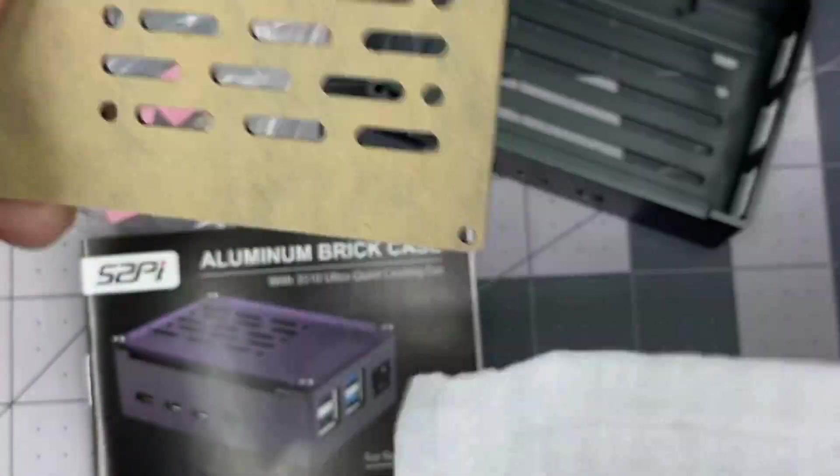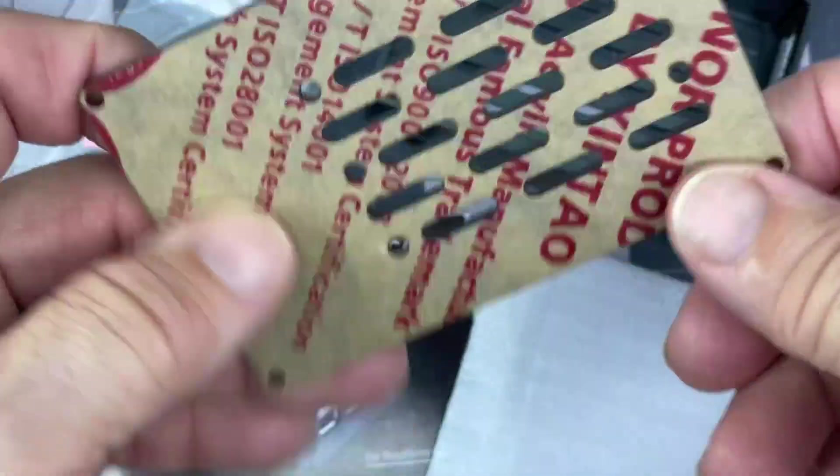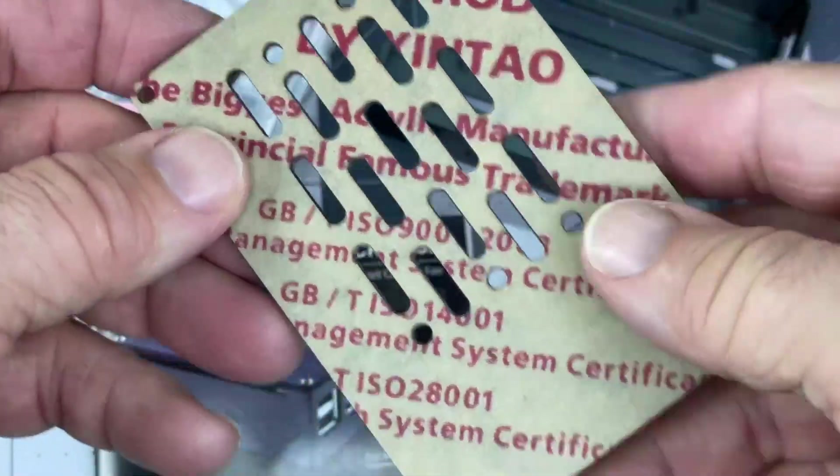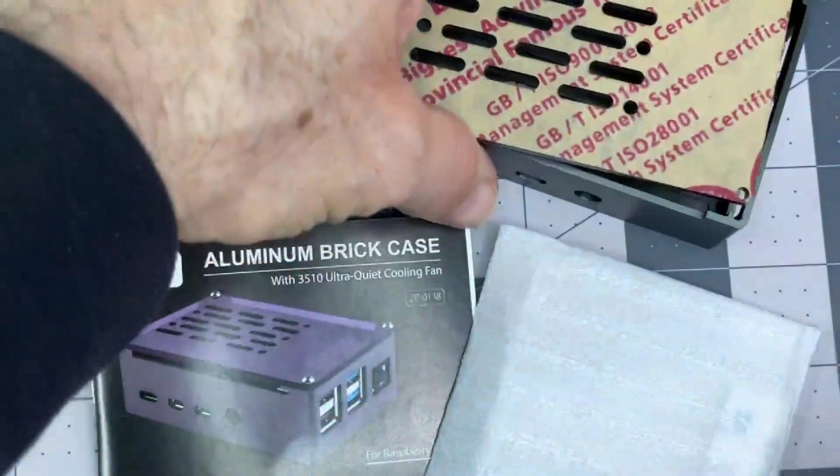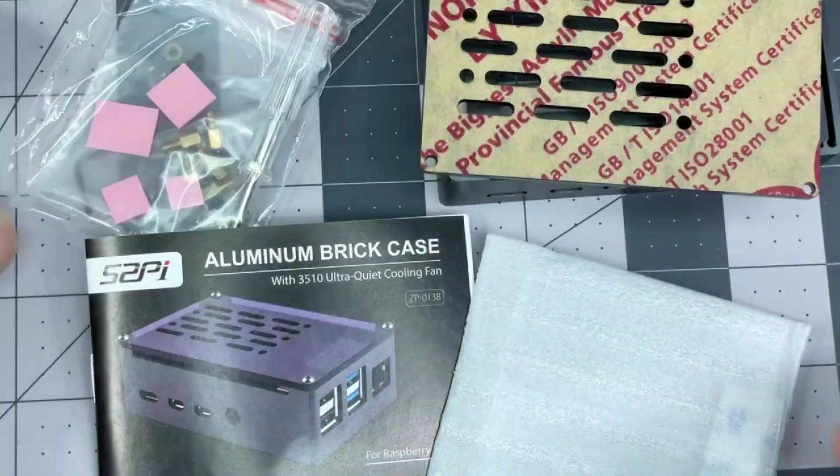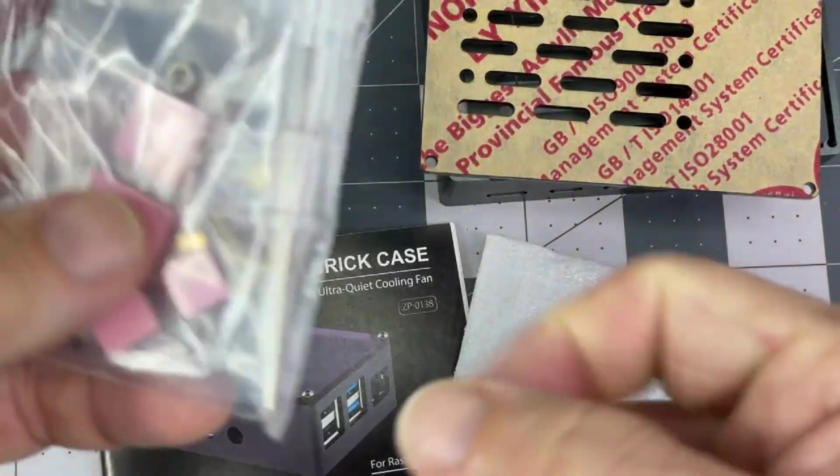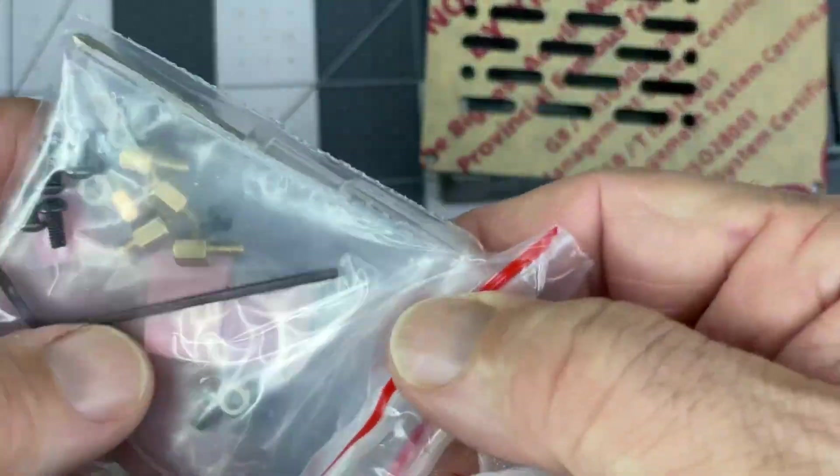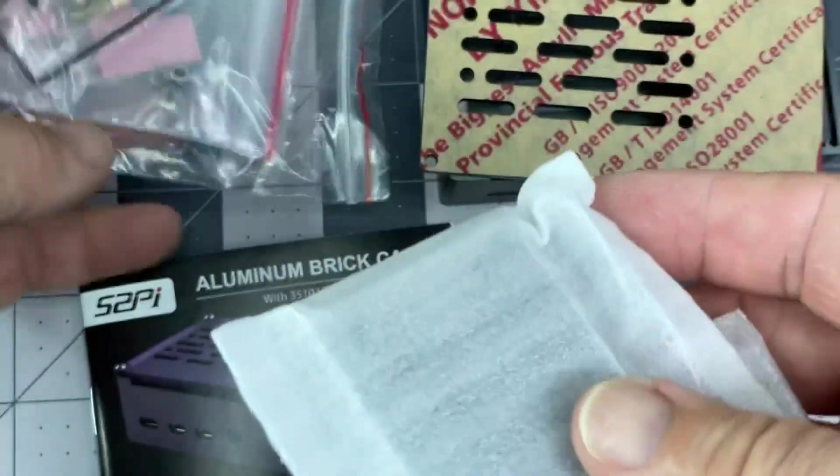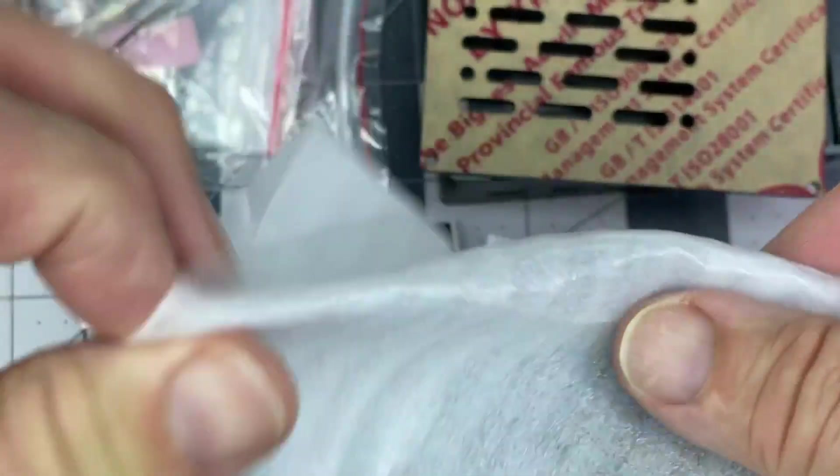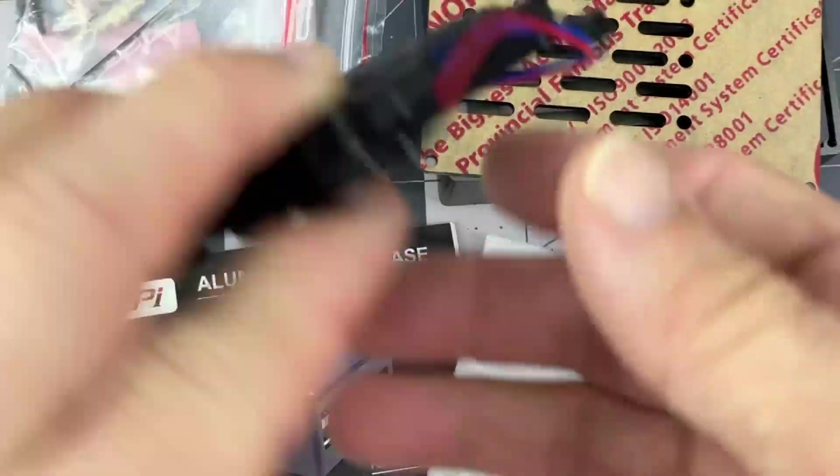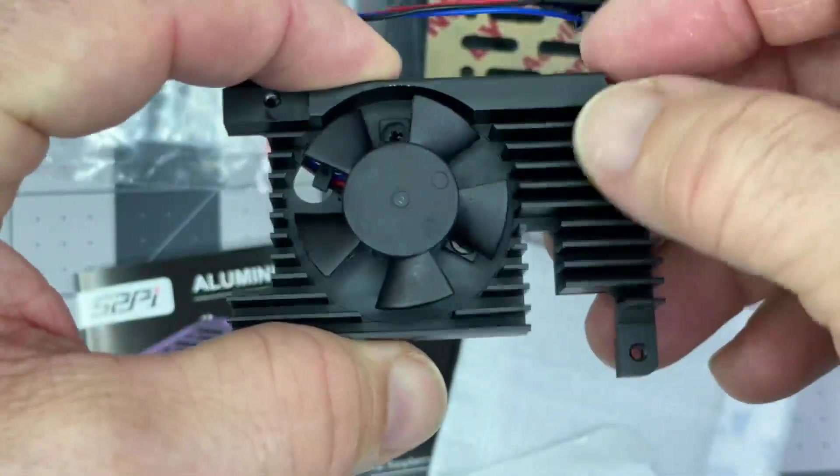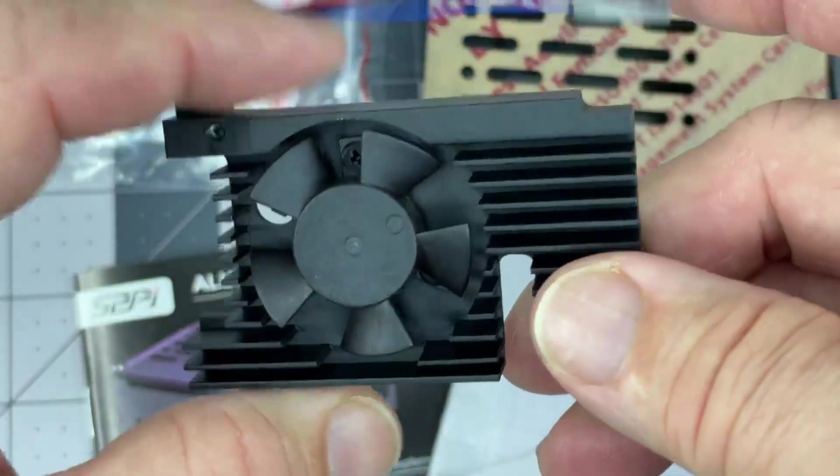We've got an acrylic type cover on there. Screwdriver, standoff things, Allen screw to do all this mounting. And I'll assume this is going to be our fan and heat sink. Another thing that should be nice here is the heat sink.